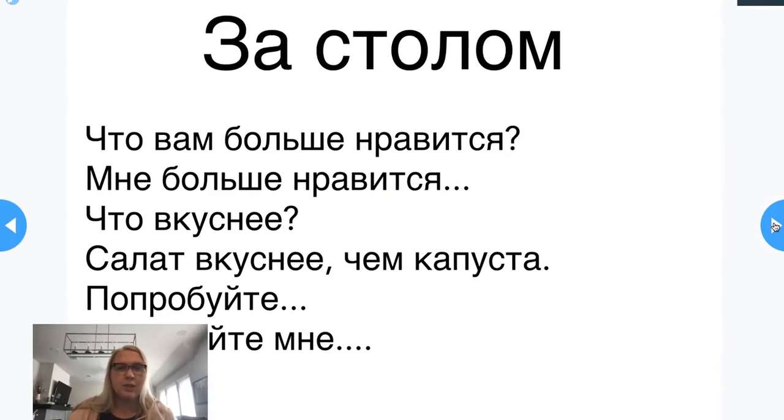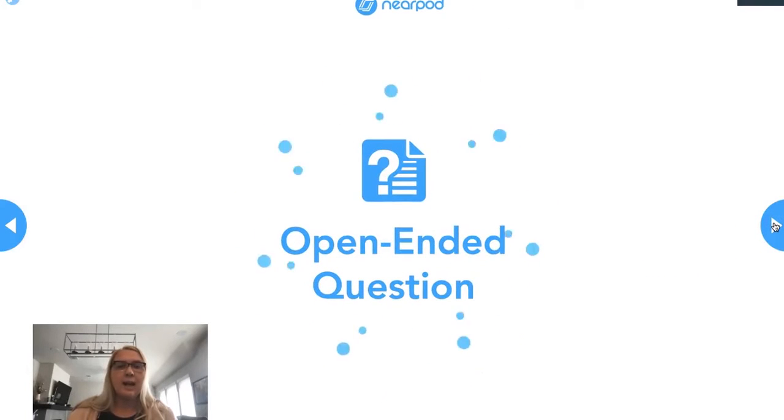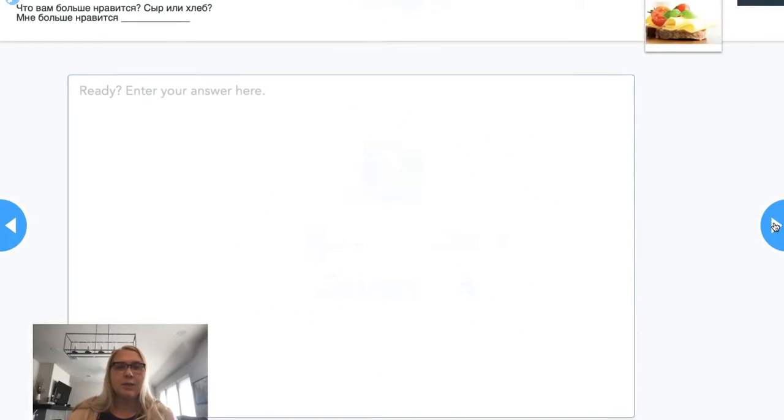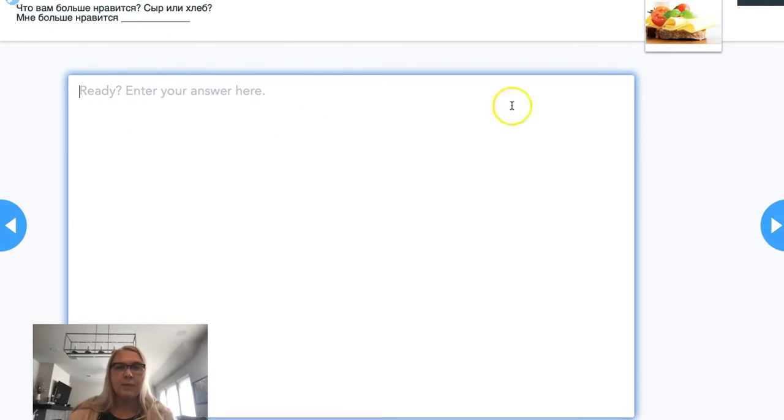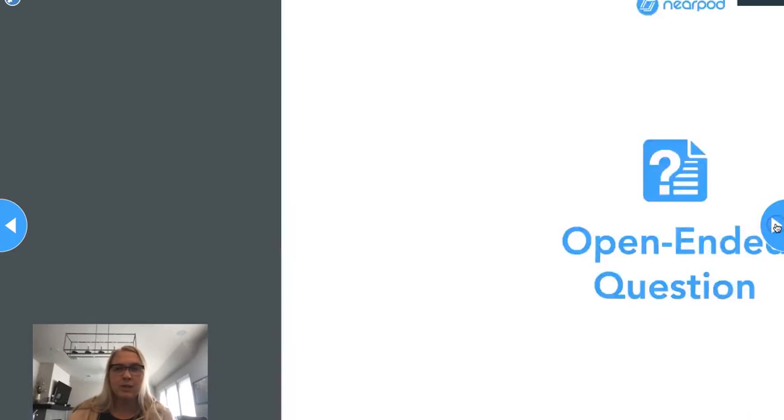Here's the dialogue again, I'm talking through it again. Then I have them answer some of the questions from this dialogue first in writing. So what do you like more, cheese or bread? They're going to type it in and I'm going to see it on my side of the screen.